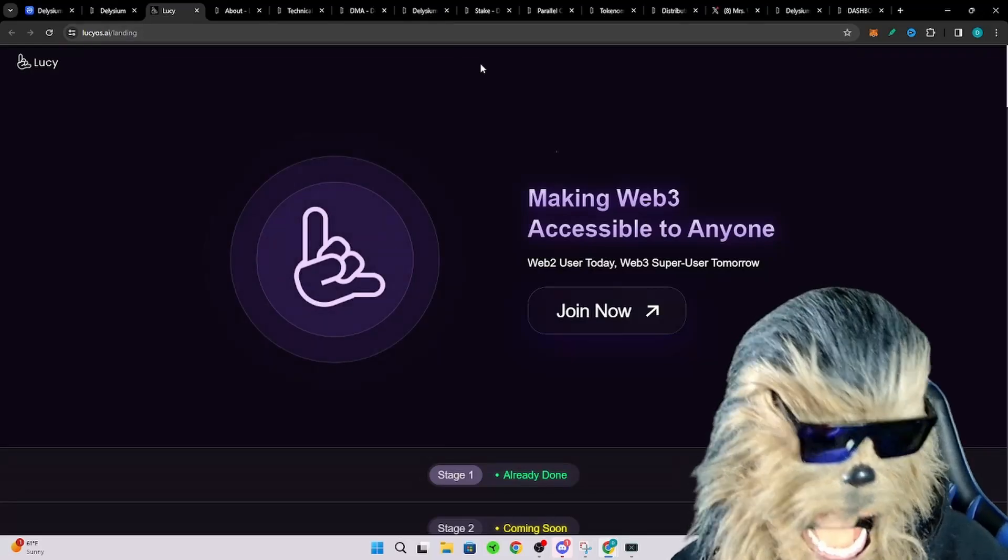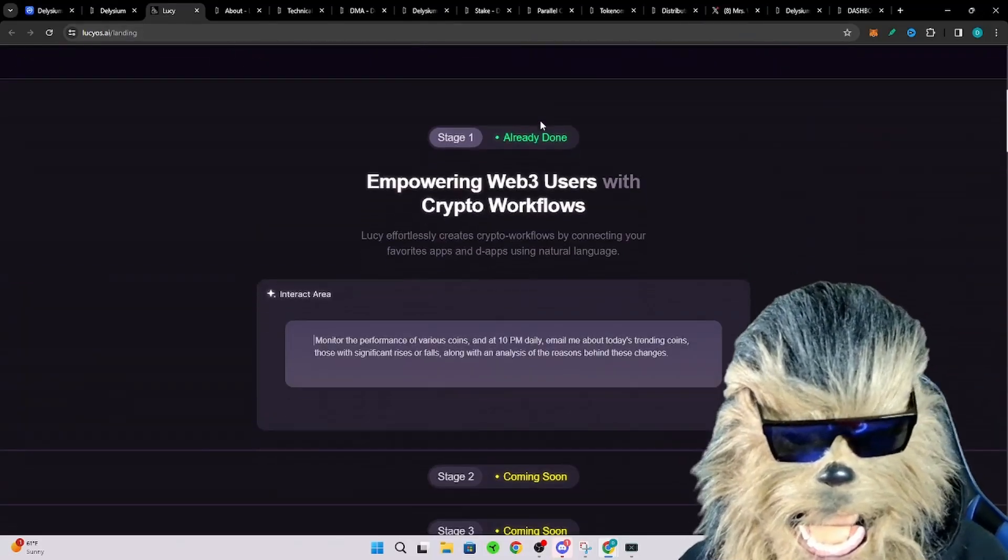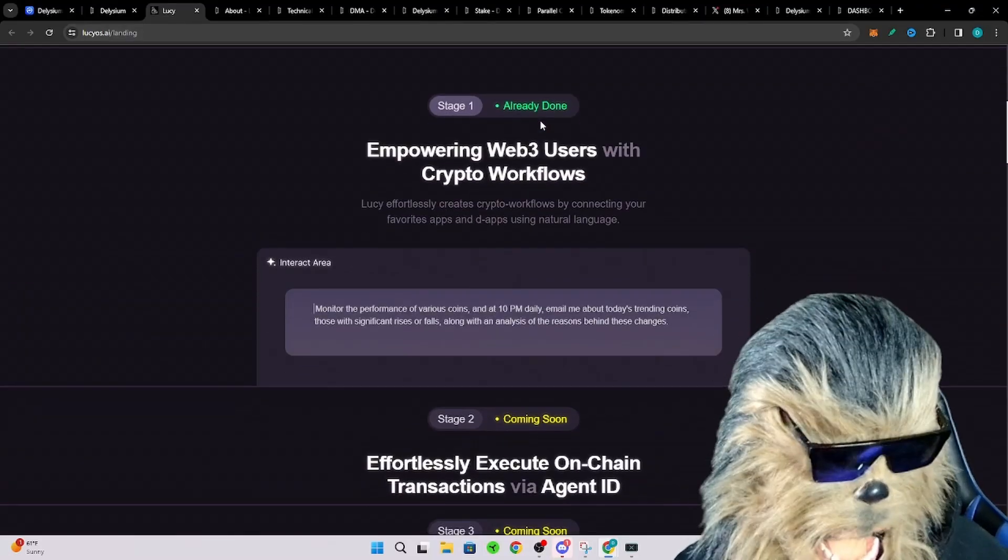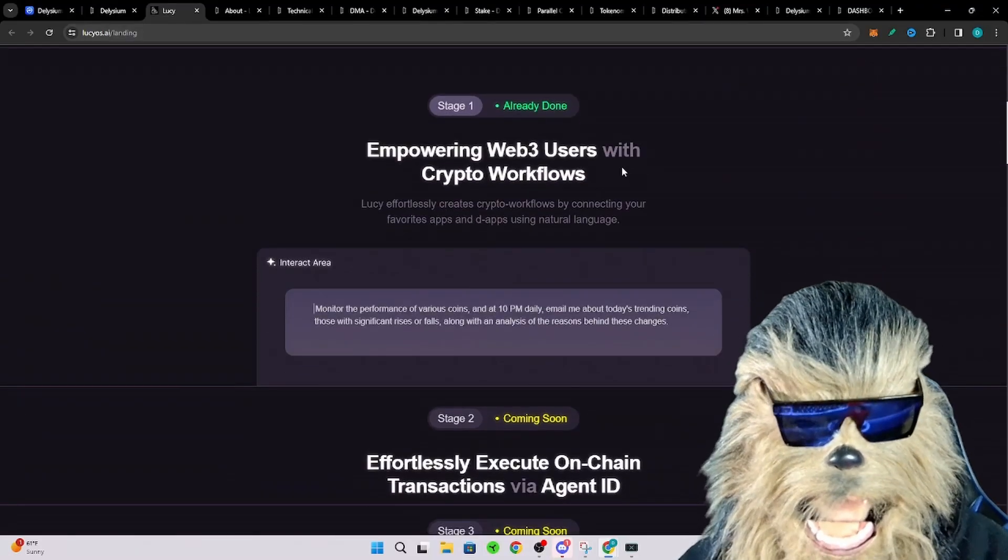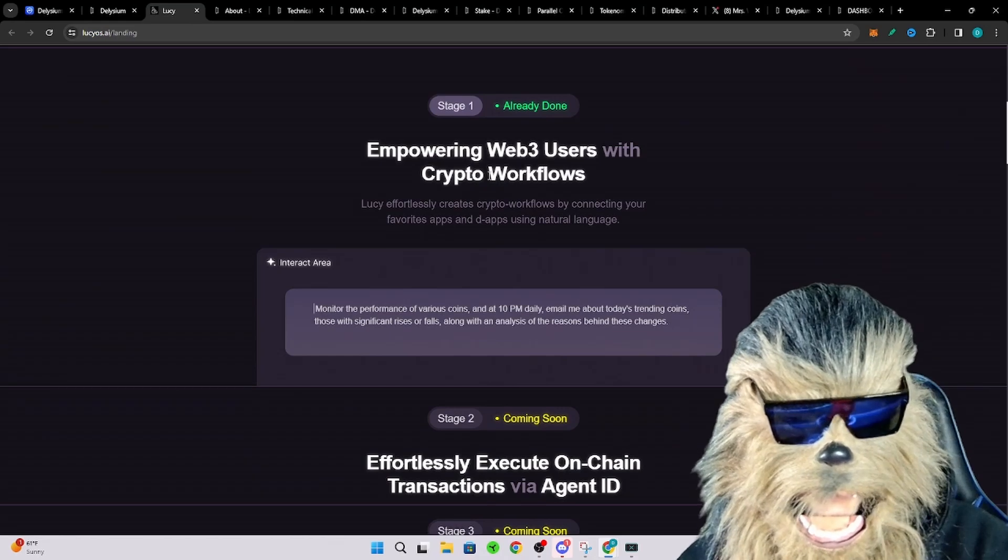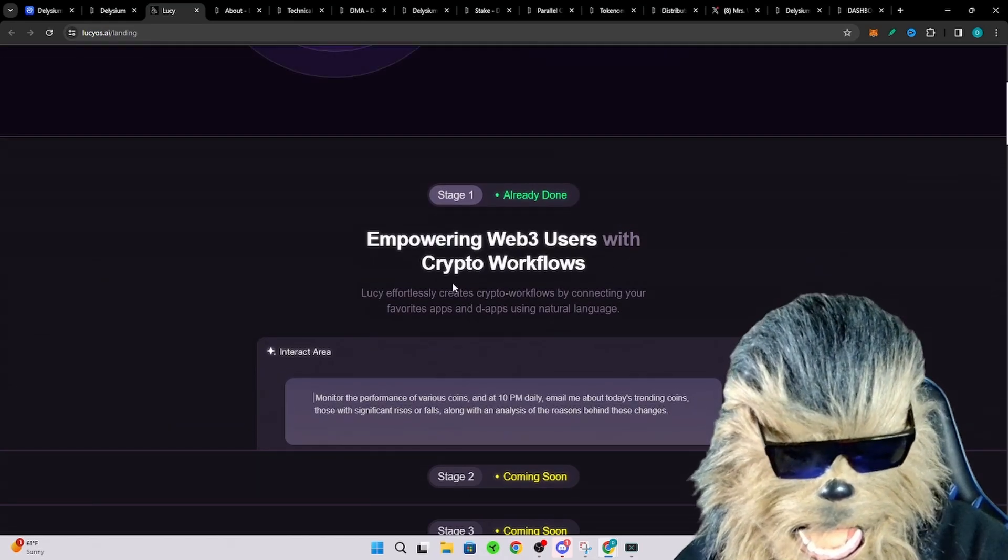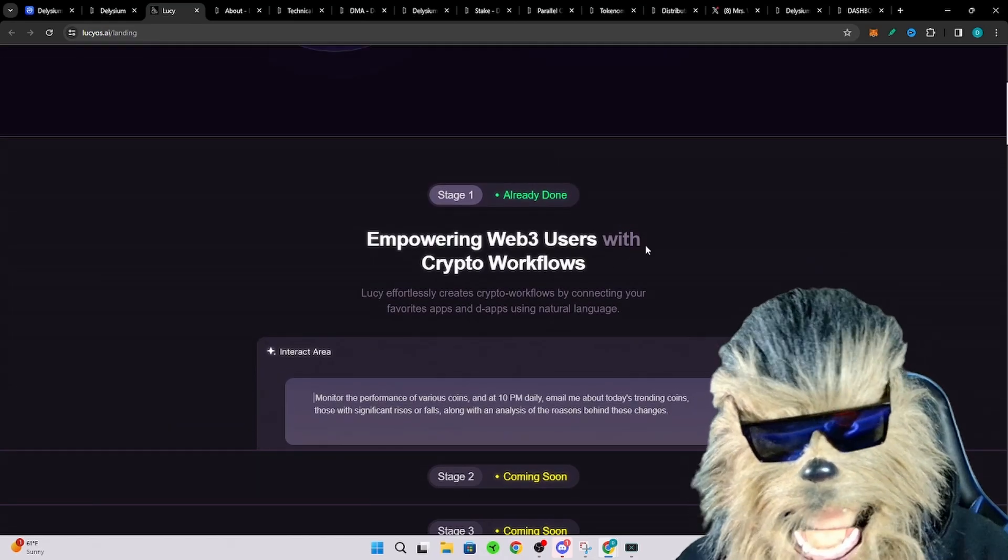And of course having big chronicles and stuff is going to require a lot of data and storage. So here's just an instance here. So they're done with stage one right with this whole crypto workflow.